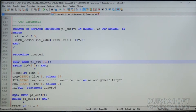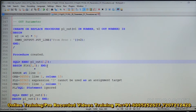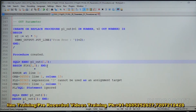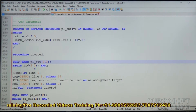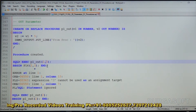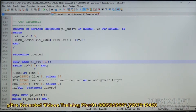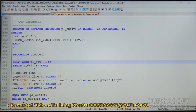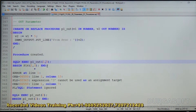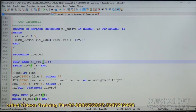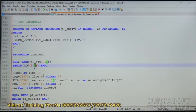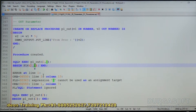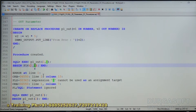What about the second condition? That is, the data types of the corresponding parameters — formal and actual. The first one is NUMBER, and the input value is also NUMBER. The second one is NUMBER, and the input value is also NUMBER. So the second condition is also matching.